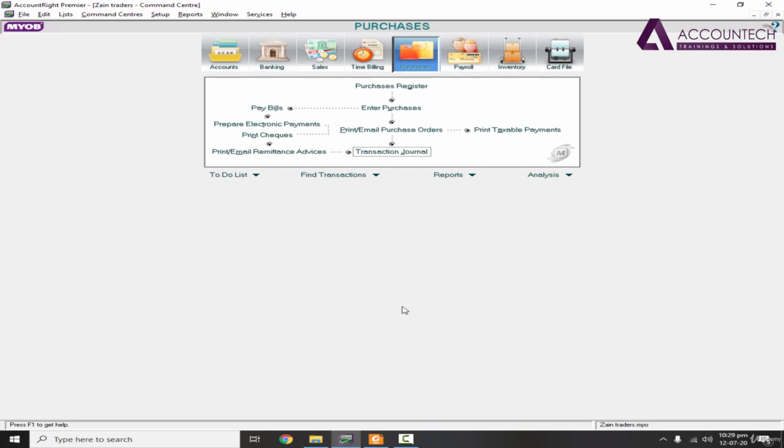So this is the overall treatment of how you can settle the purchase invoices against the payments.